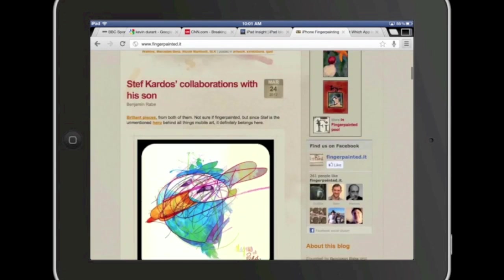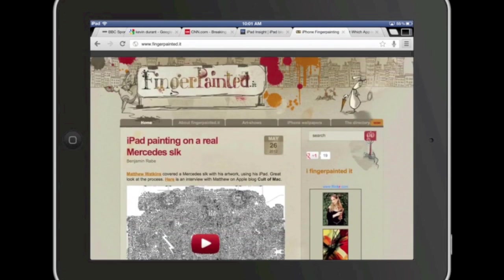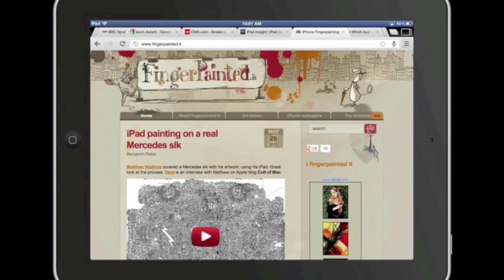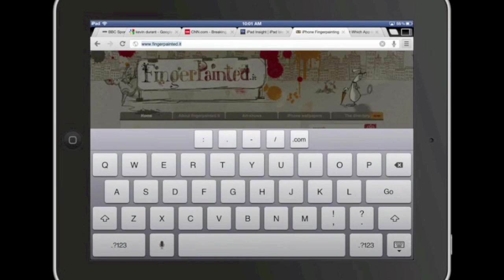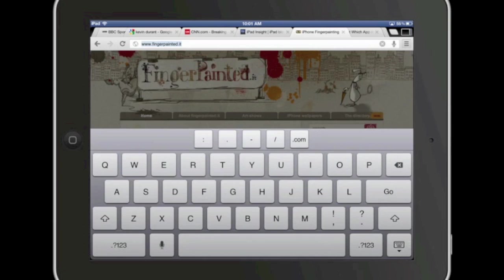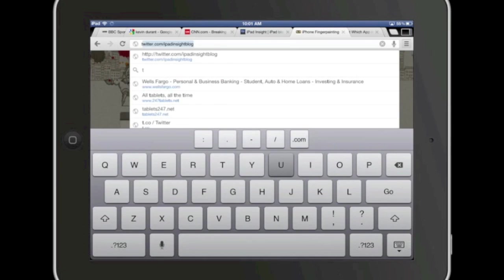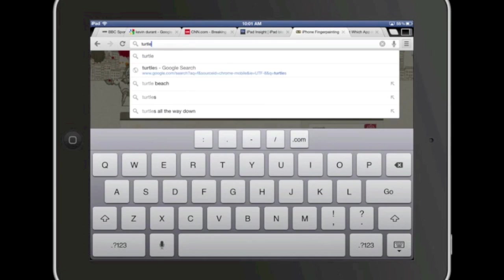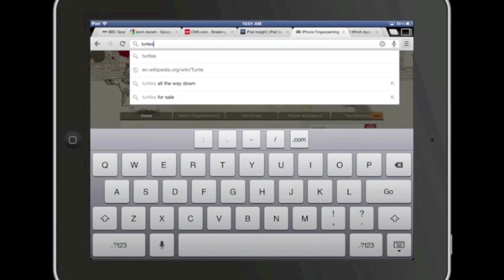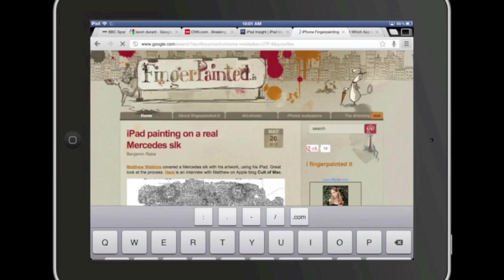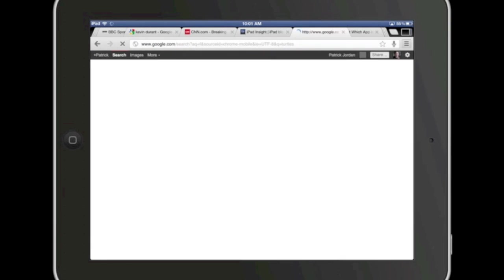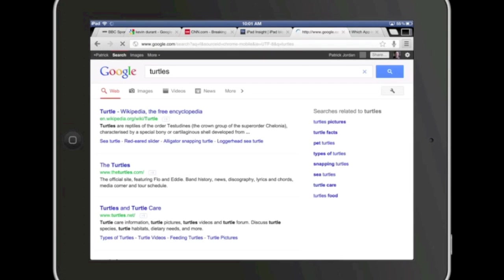Another thing to notice here is that it uses the Omnibox that you'll be familiar with if you use Chrome on the desktop. So in the address bar you can not only enter an address, but as you start typing it's a search that auto-populates results as you type as well.